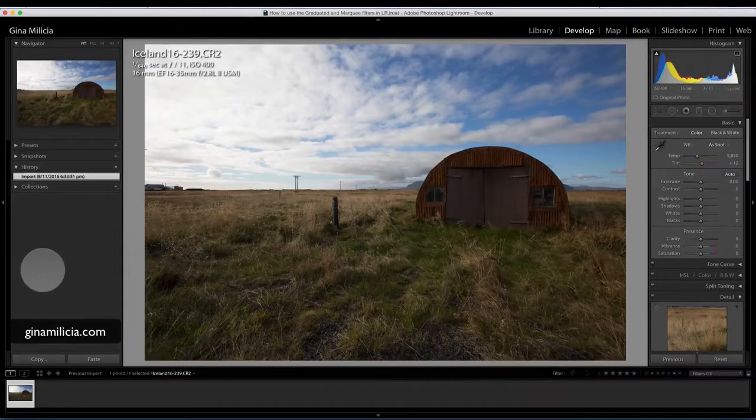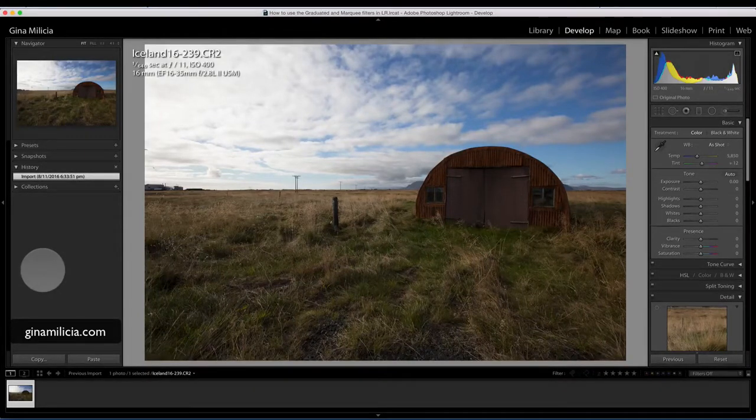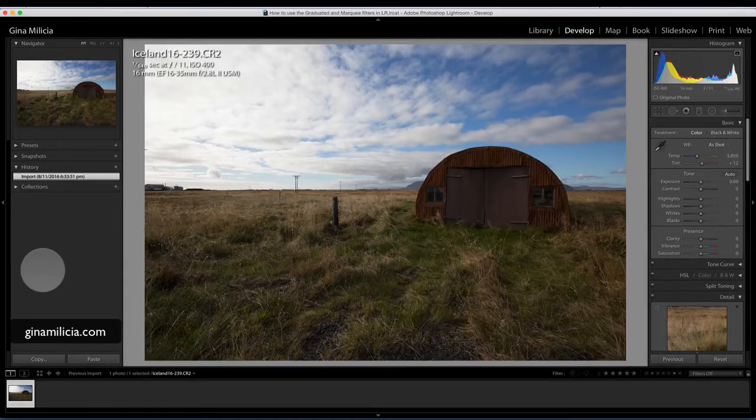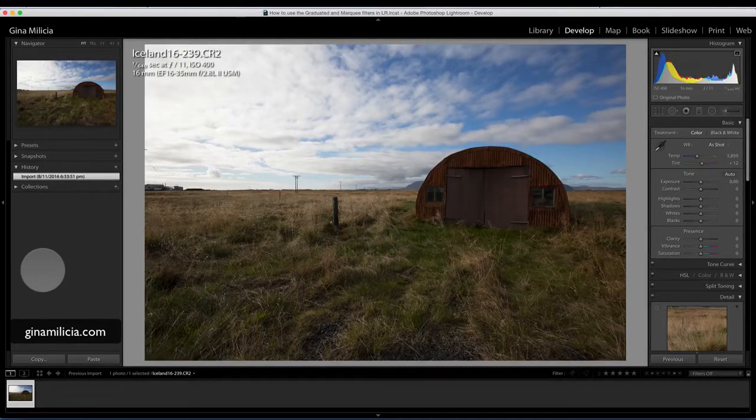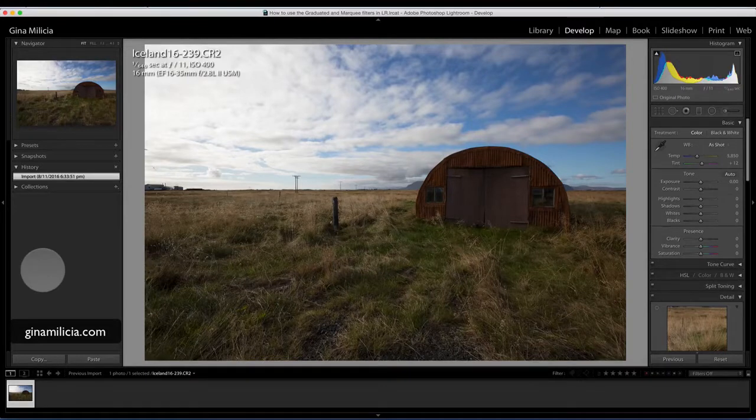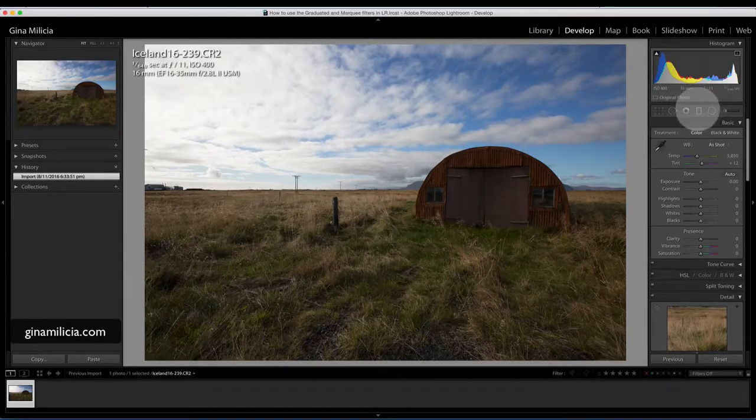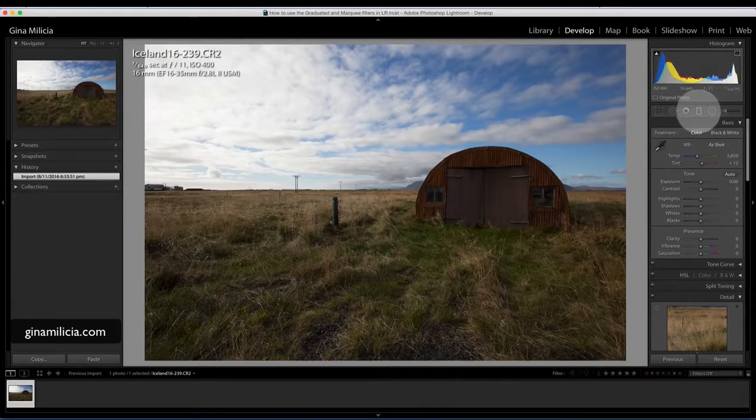Hey guys, it's Gina Militia from GinaMilitia.com. Today I want to show you how to use the graduated filter in the local adjustments palette in Lightroom. That's the little rectangular looking tool. You can either click on the tool or hit M as a shortcut.